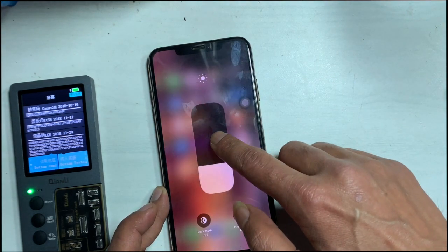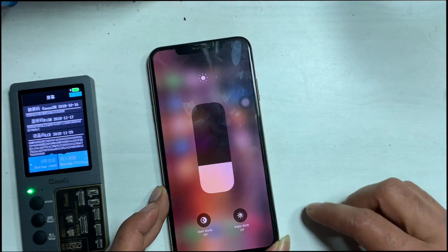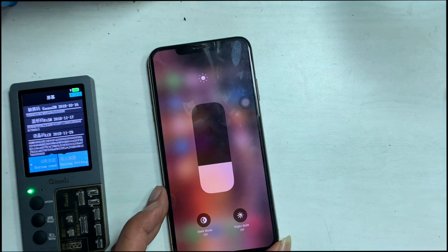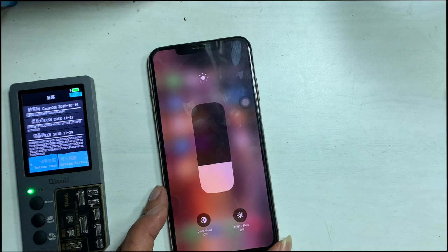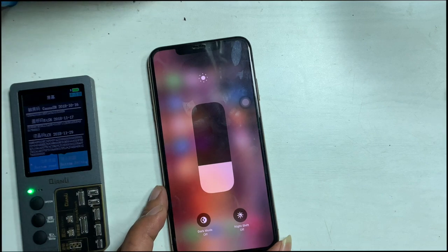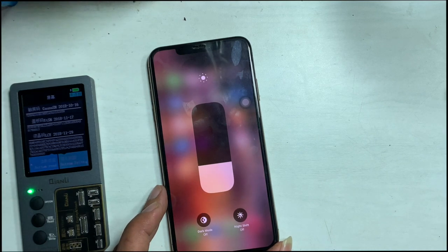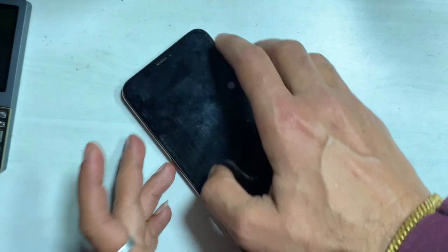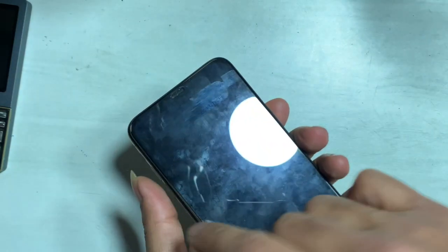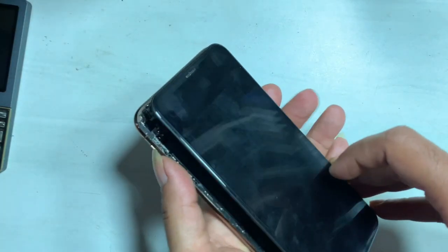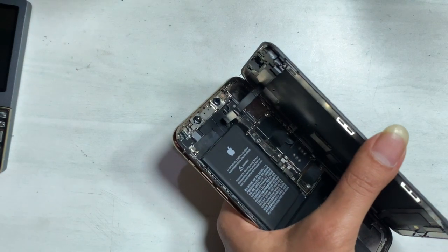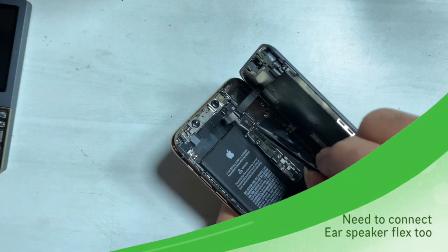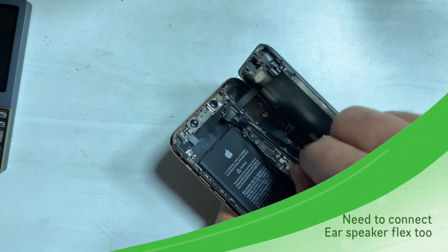After doing this, TrueTone shows on the display. To make TrueTone appear, you need to connect the proximity flex too.